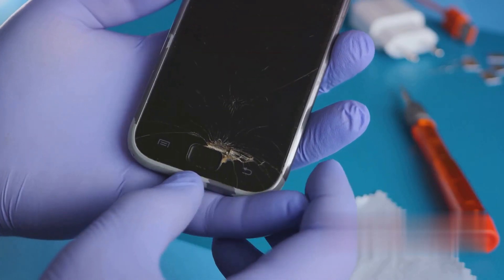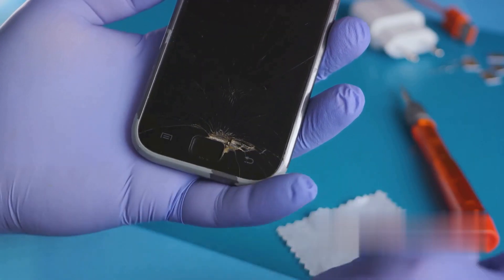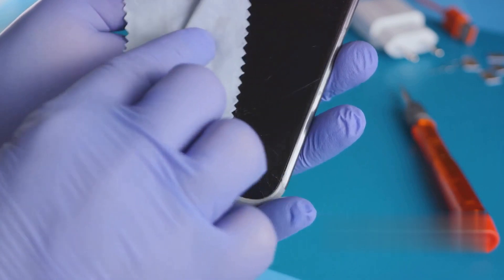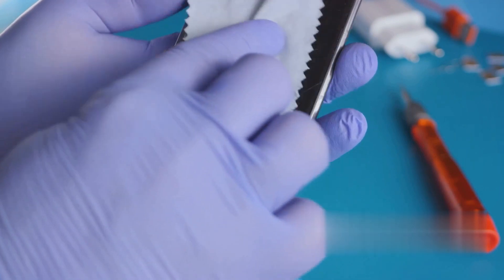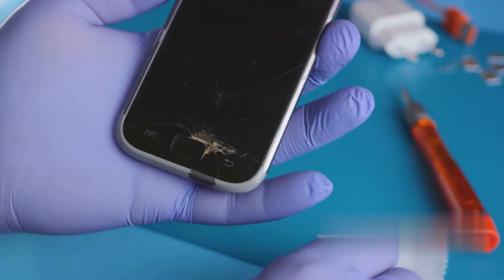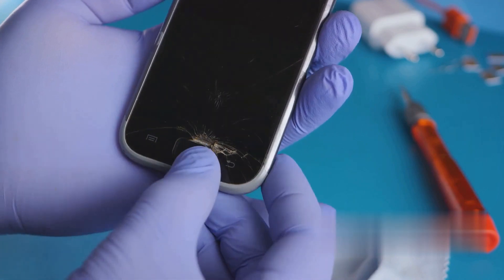Now, you are equipped with the knowledge to fix the iPhone black screen issue. Remember, if all else fails, it's always best to consult with a professional or Apple support.